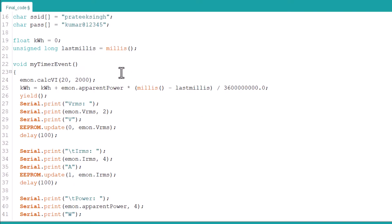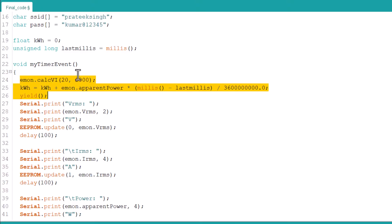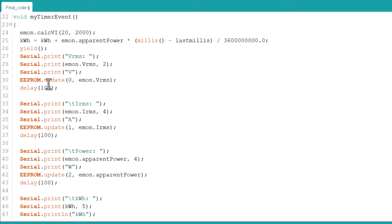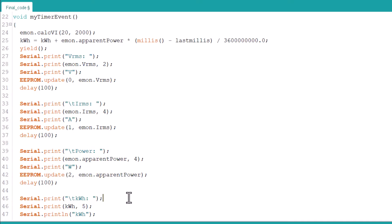Under the myTimerEvent function, we calculate the value of current, voltage, power, and total power consumed. All the values are displayed in a 20x4 LCD display.